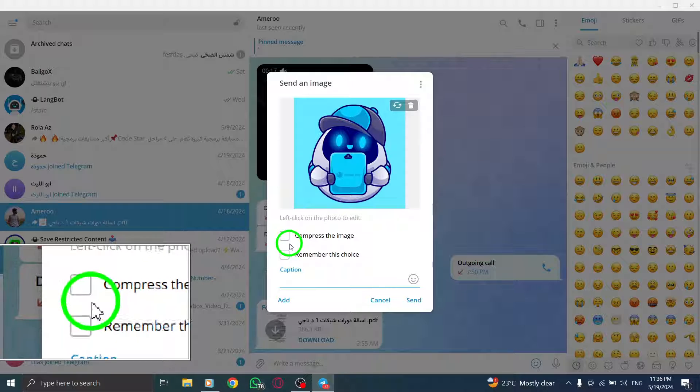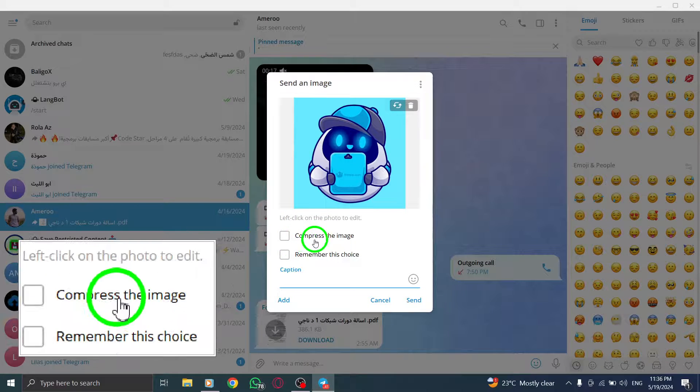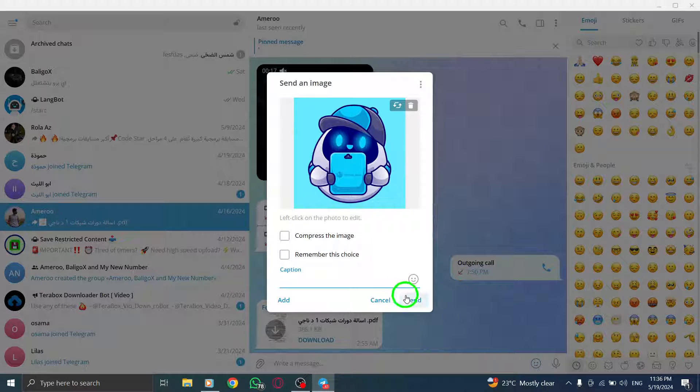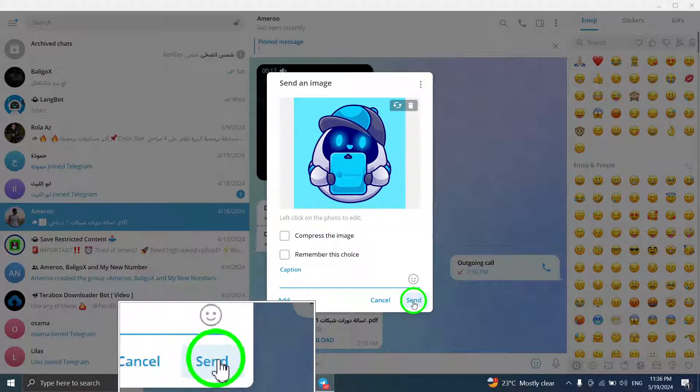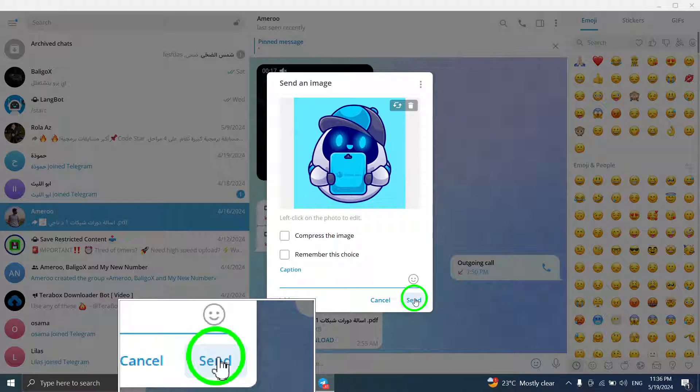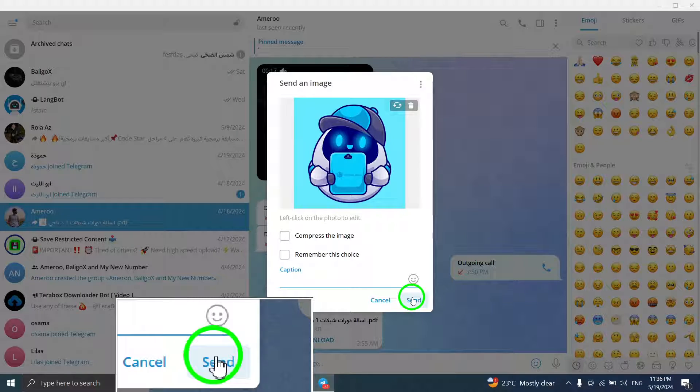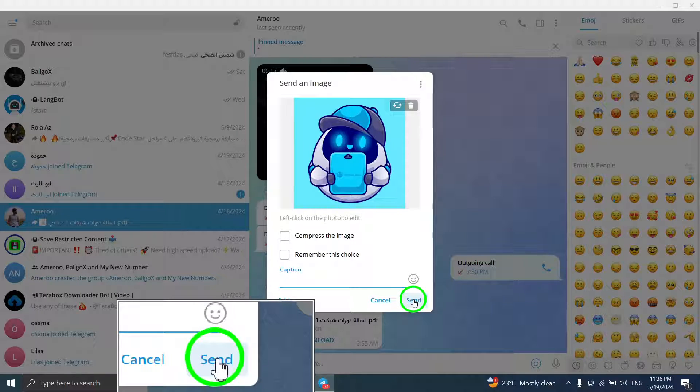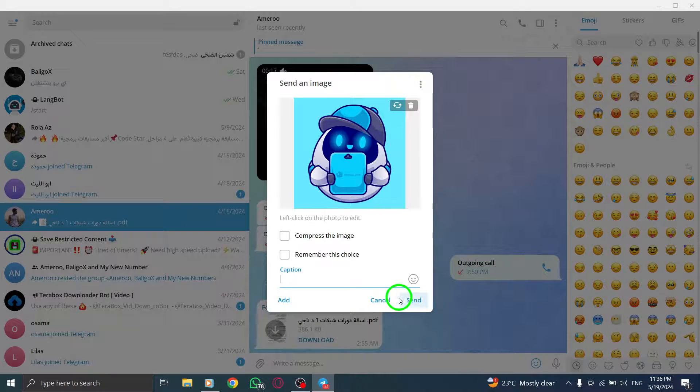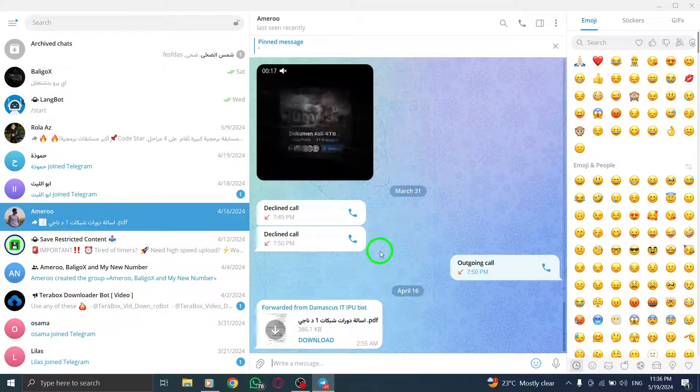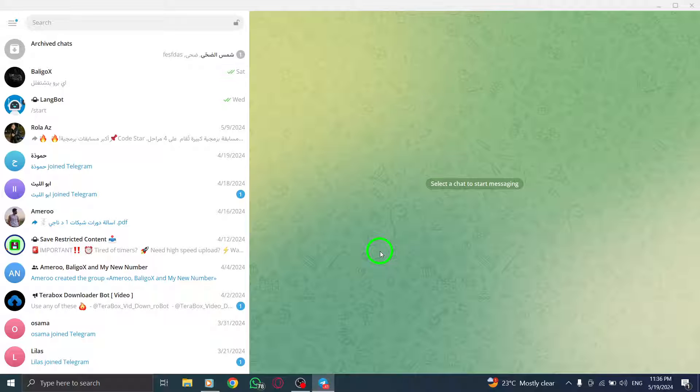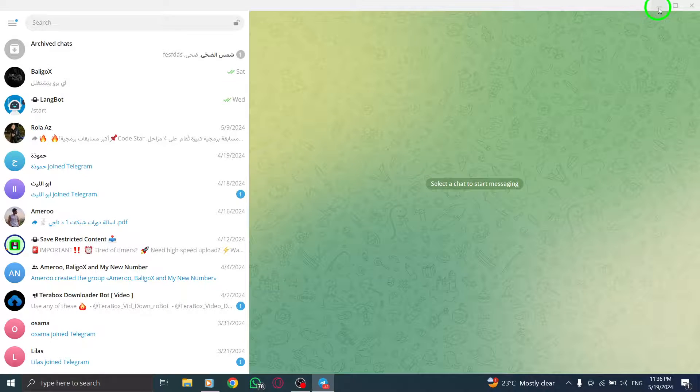Once you have unchecked the Compression option, click on the Send icon to share your files with the recipient. Your high-quality photos will now be sent without any loss in resolution or quality. By following these steps,